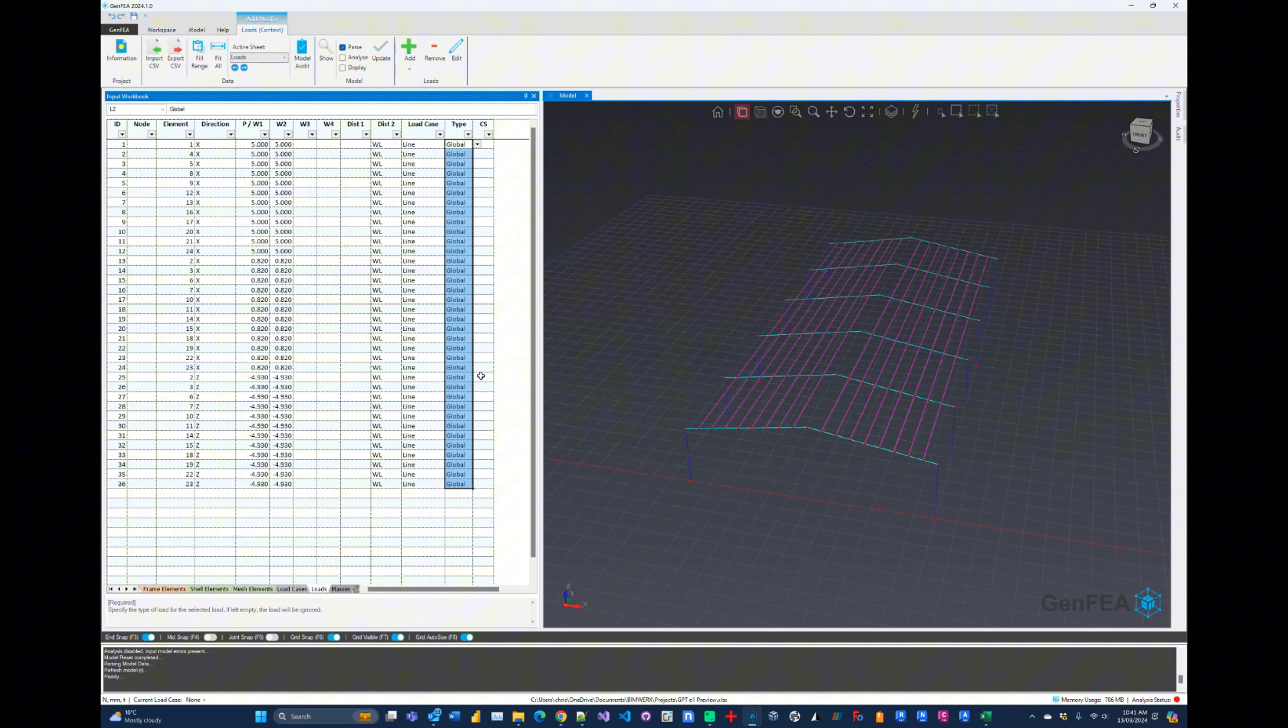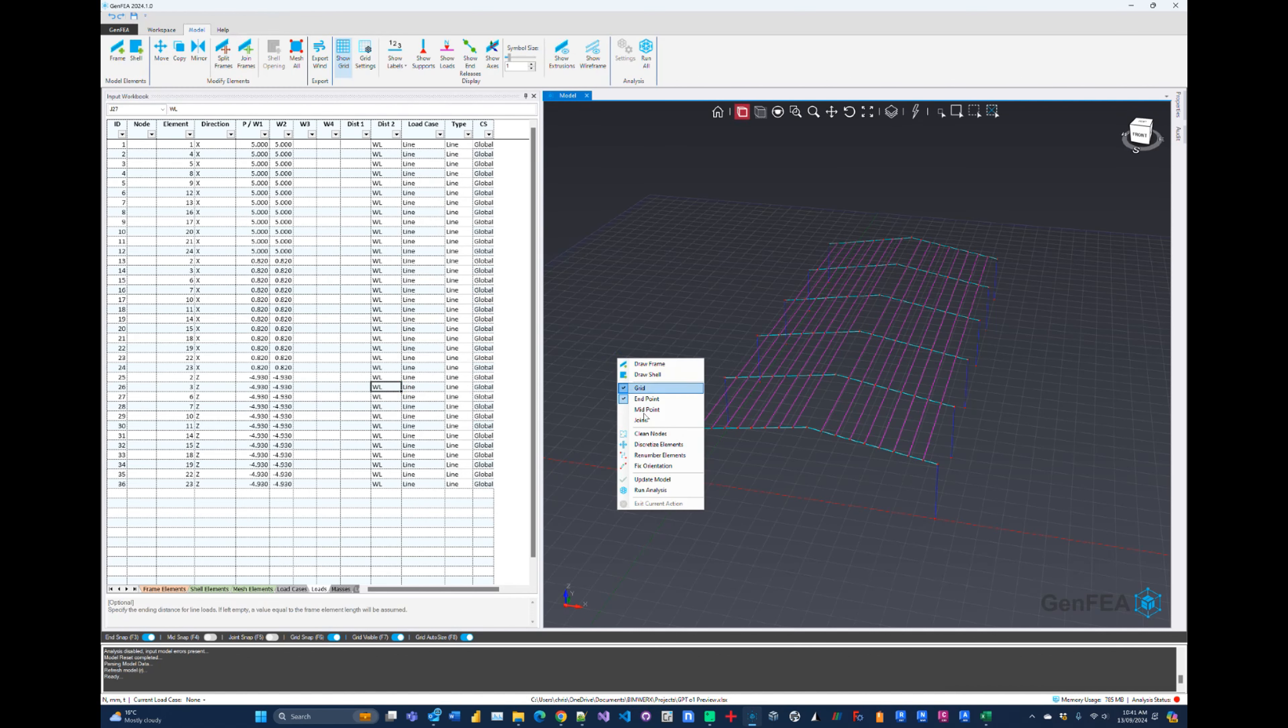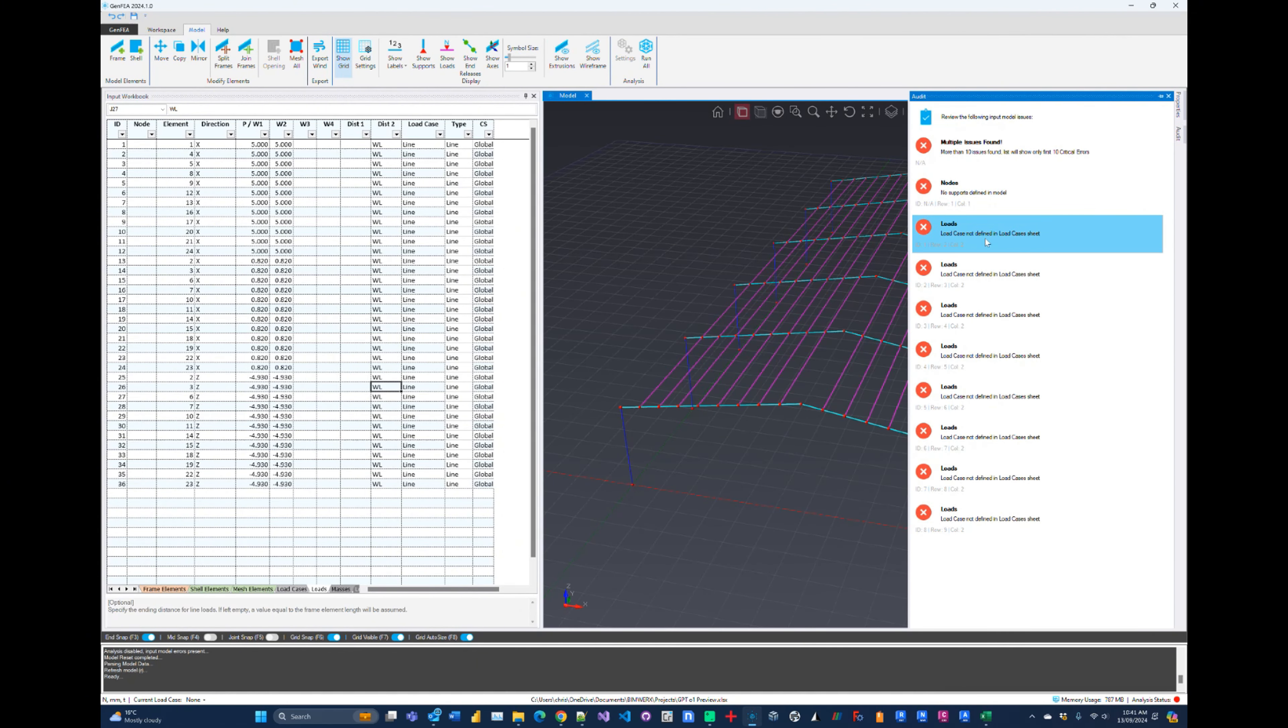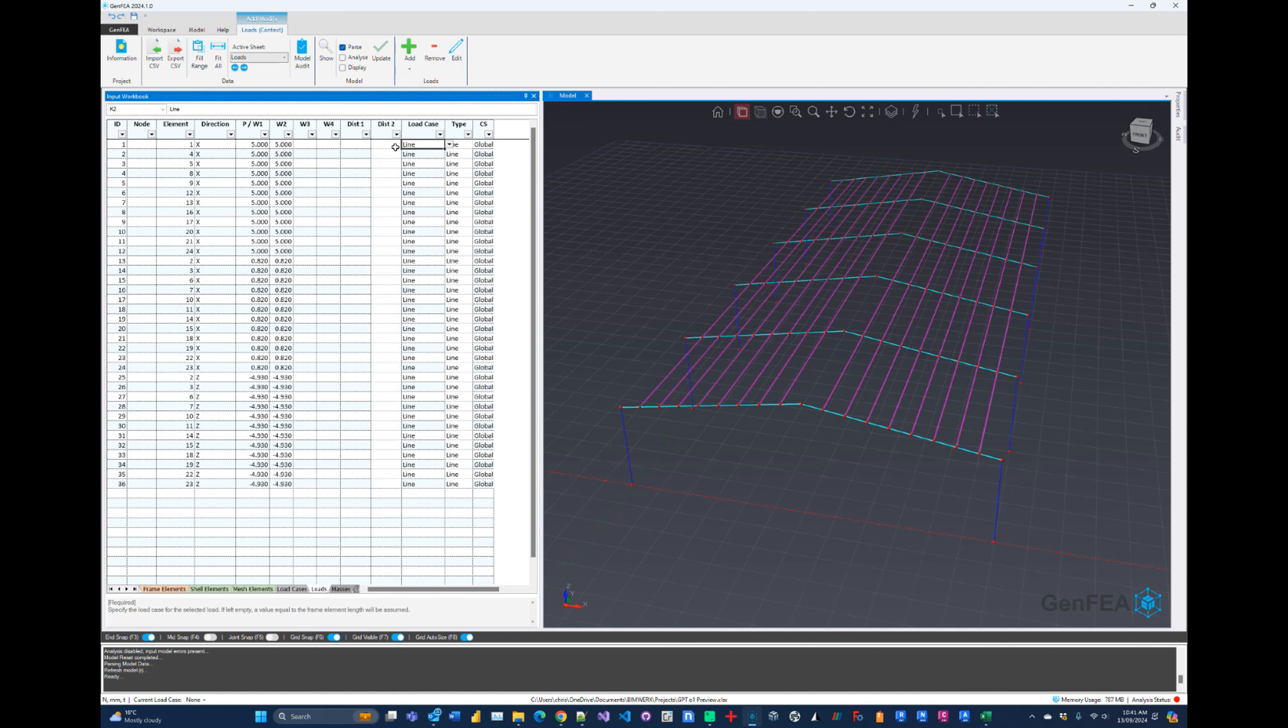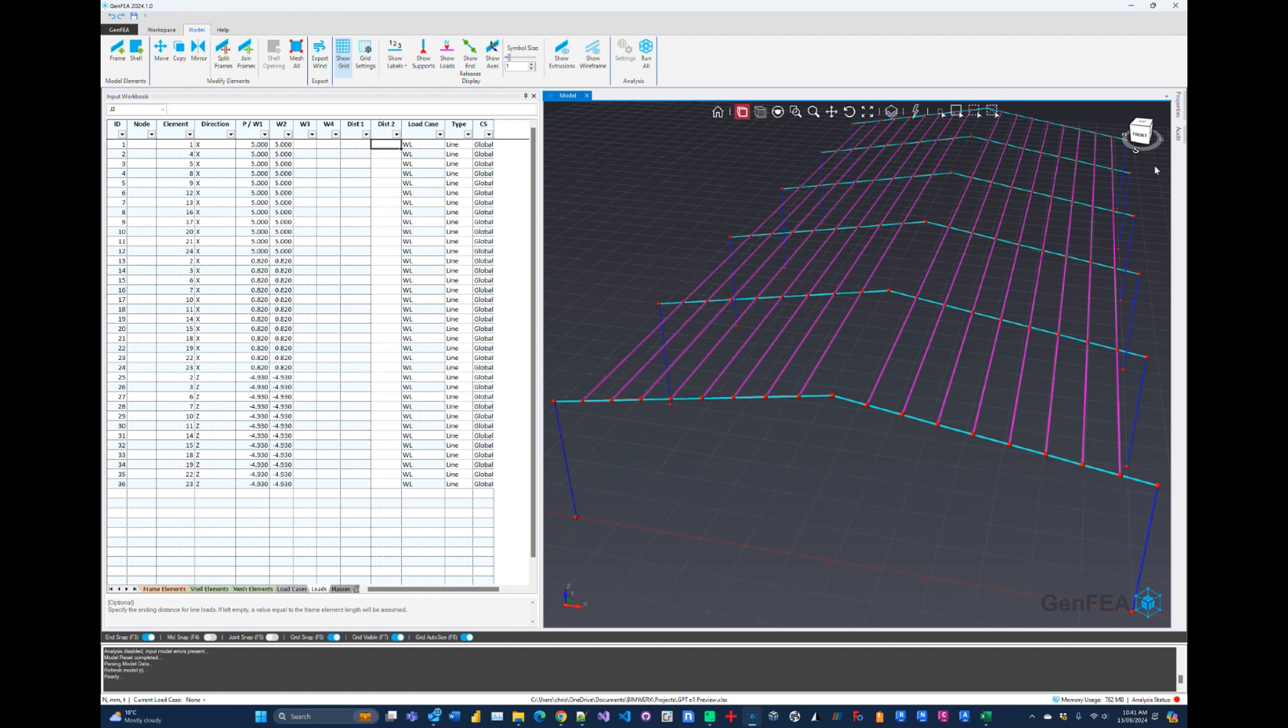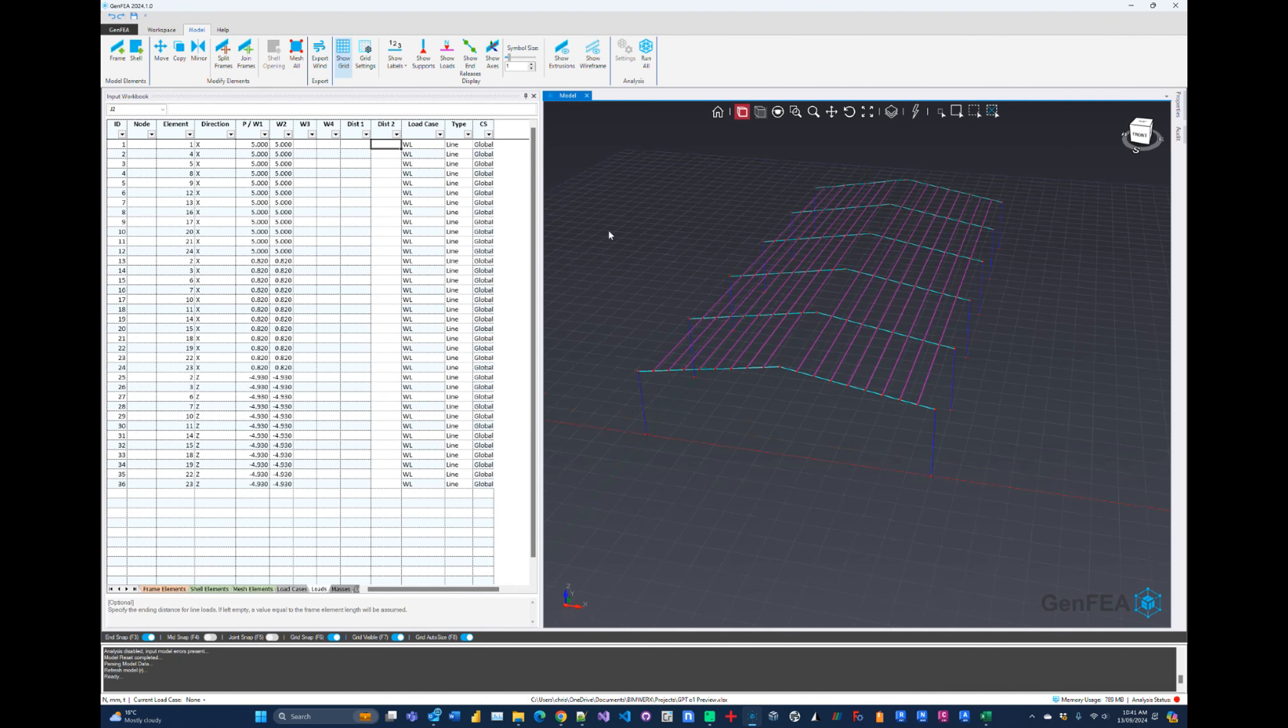Okay, update that again. Let's see. So load case not defined. Load case is sheet. Ah, because this is in the wrong one. That's looking better.